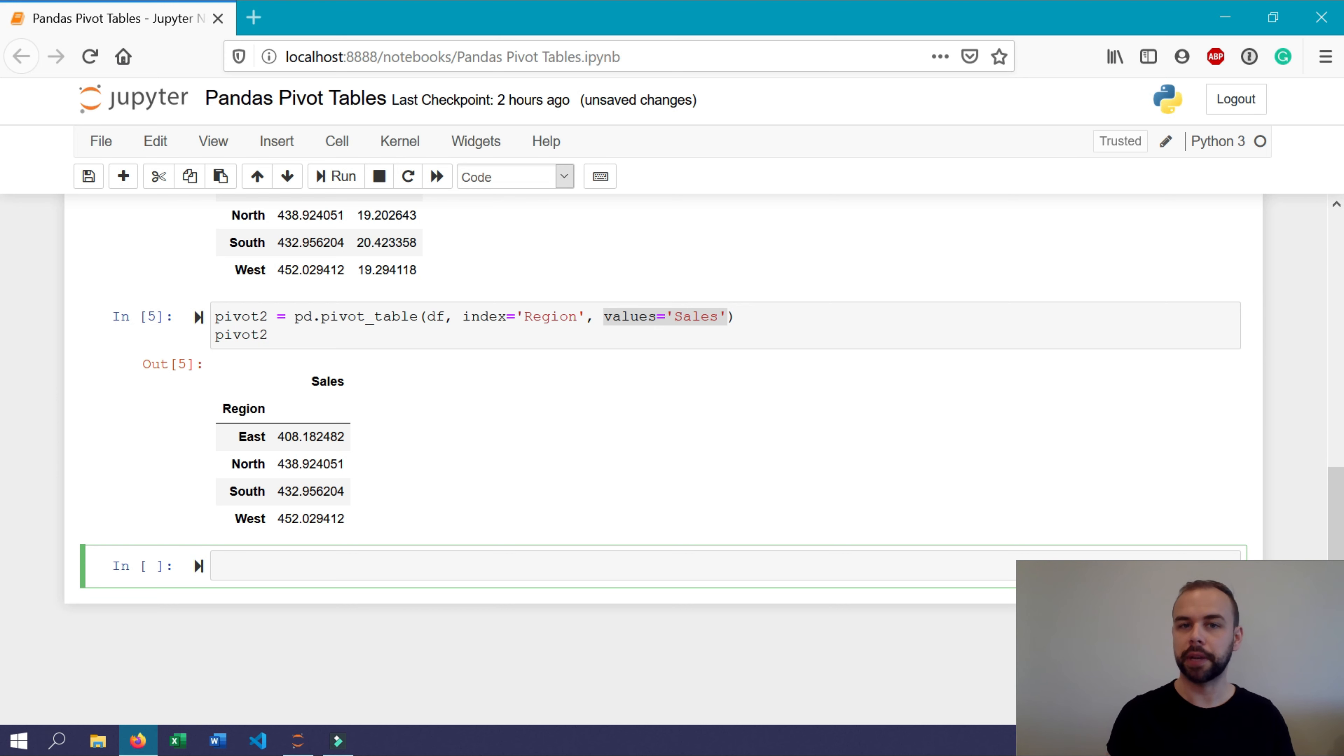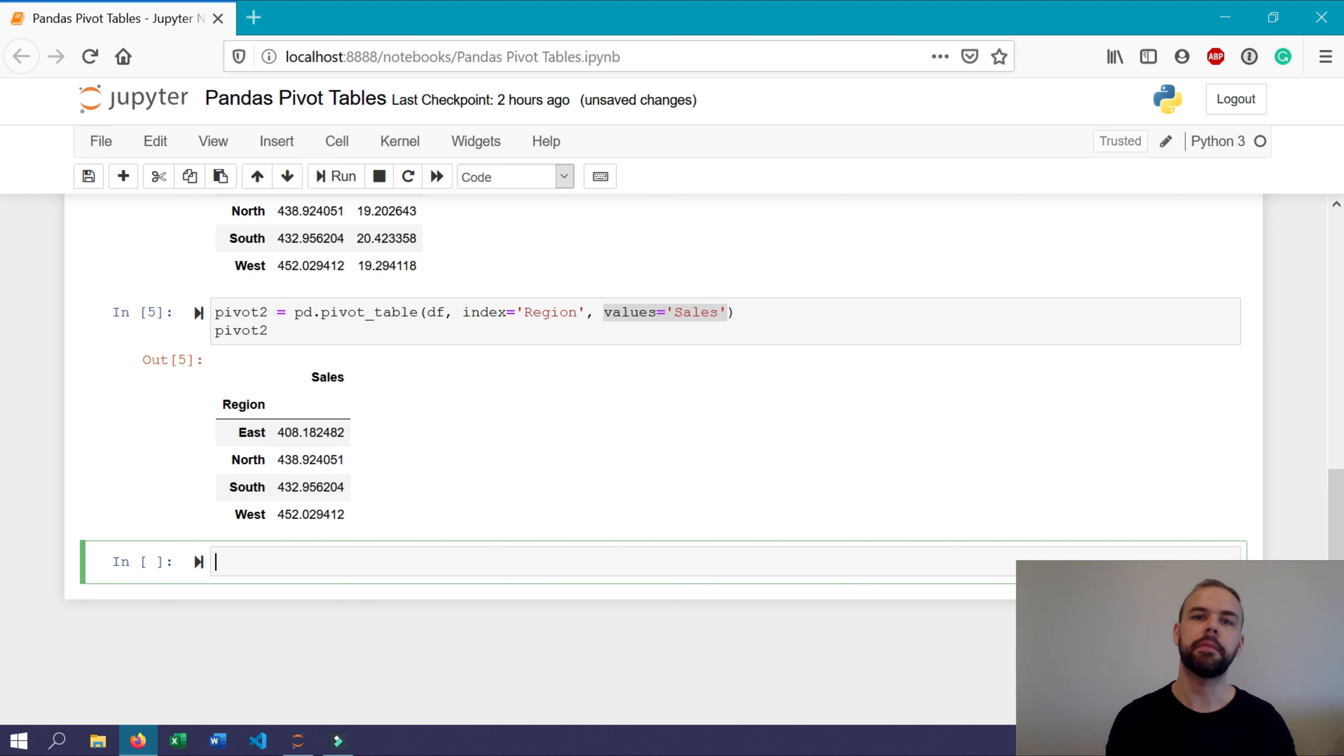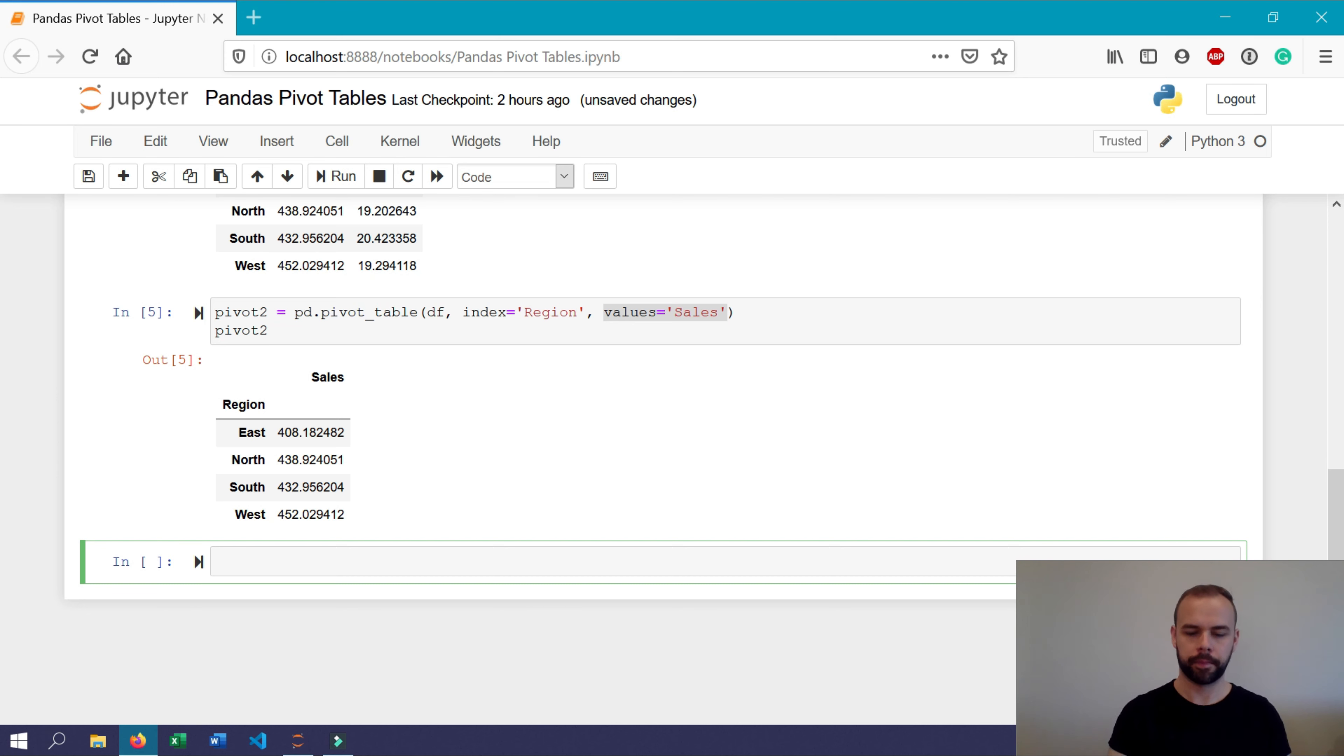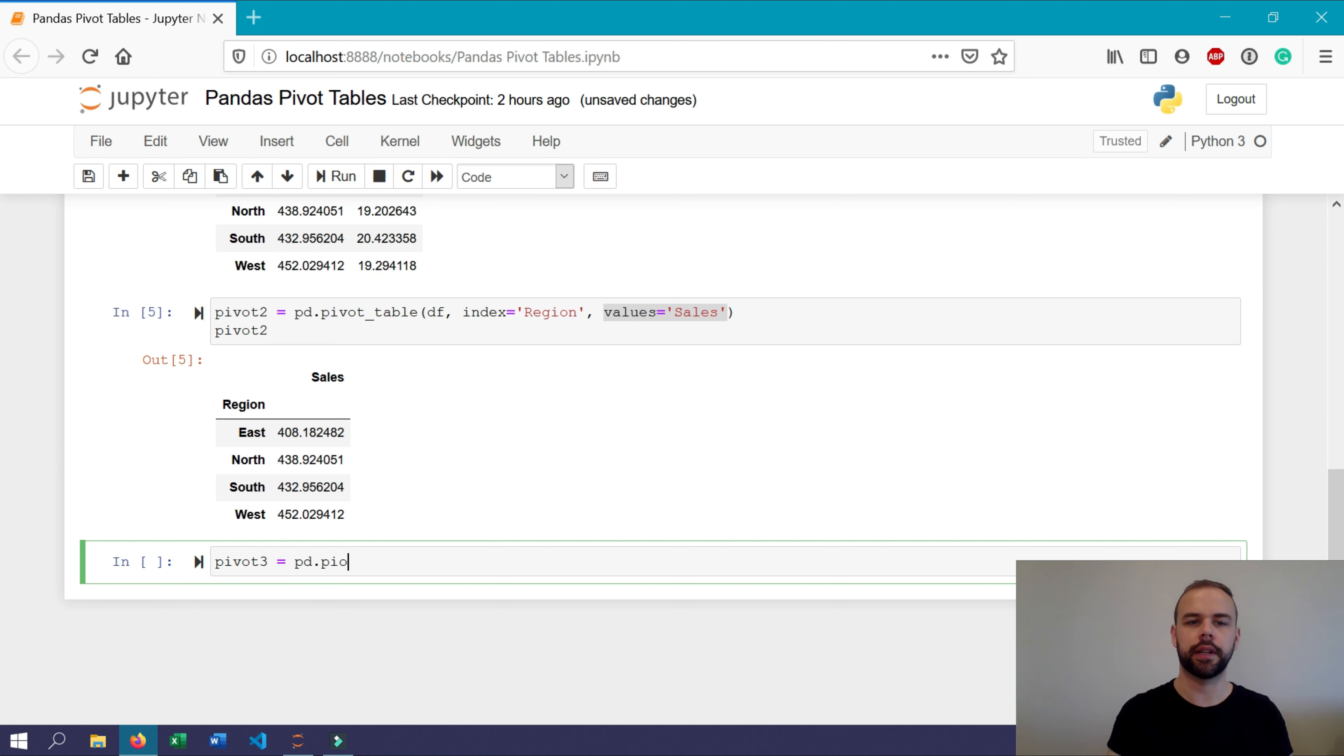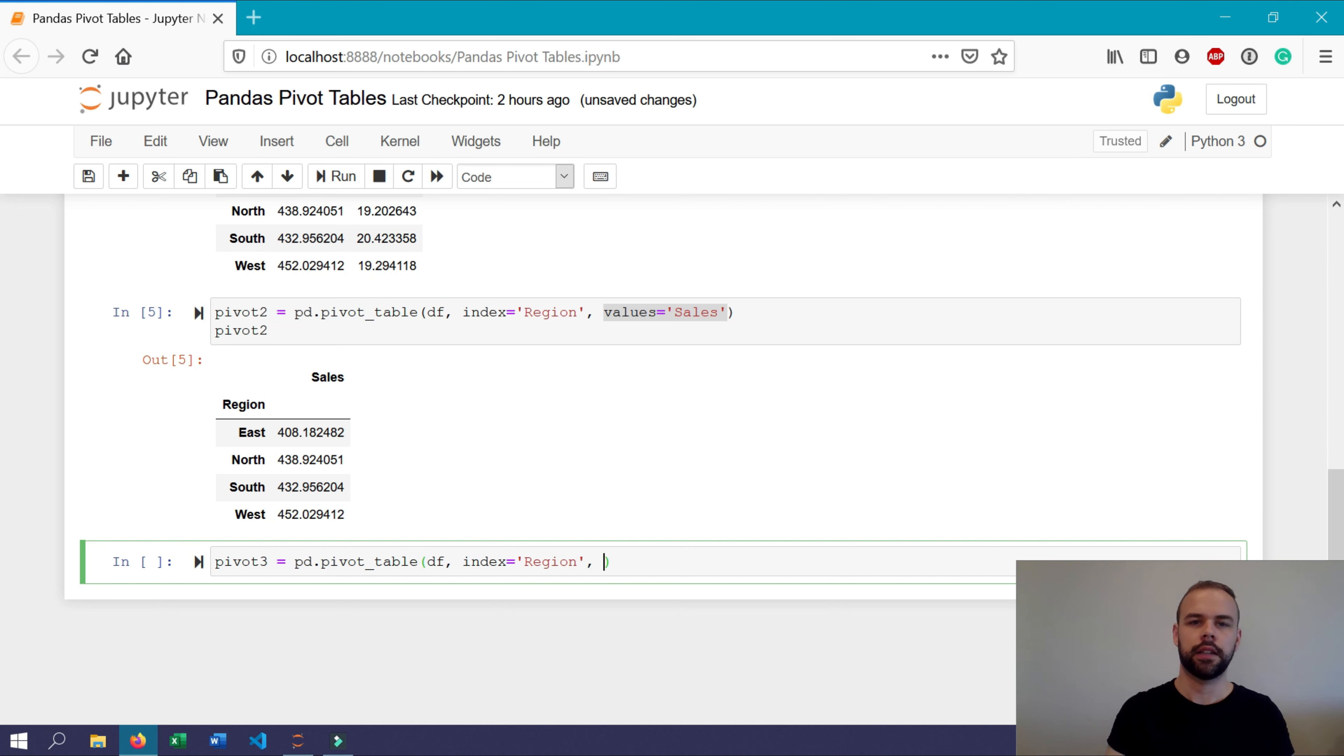Let's create a new pivot table called pivot three where we'll actually add up all the sales values to generate a total sales sum. And do this by assigning pivot three to pd dot pivot table. And similar to before, we'll use our df as our data argument. We'll use region as our index. We'll use sales as our values.